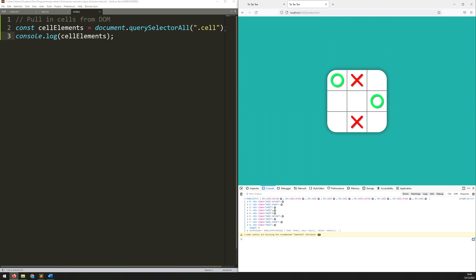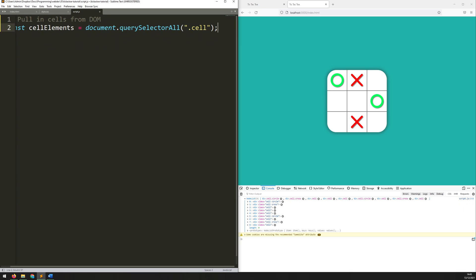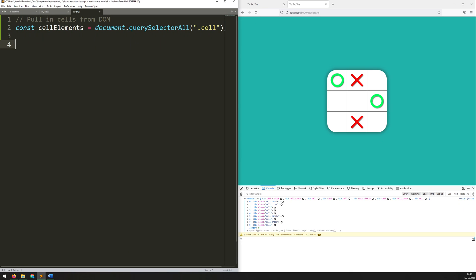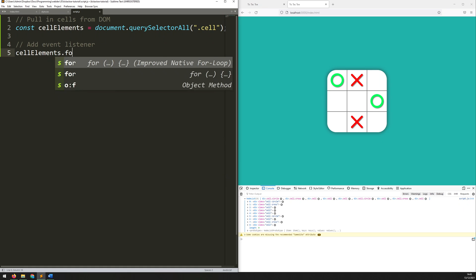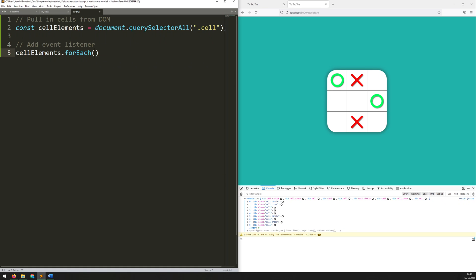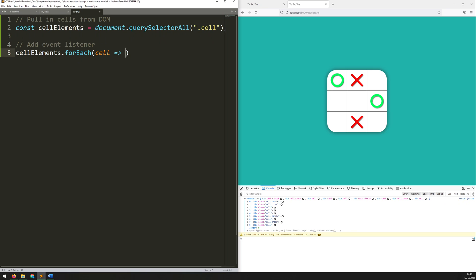Now I can start actually going through each one of them and looking at whether they've been clicked on. To do that I just want to iterate through each of the individual cells within that element. Let's add another comment: add event listener. Then we can start iterating through them. So I say cellElements.forEach — essentially iterate through each one of them — and as I do it the variable is going to be called myCell.